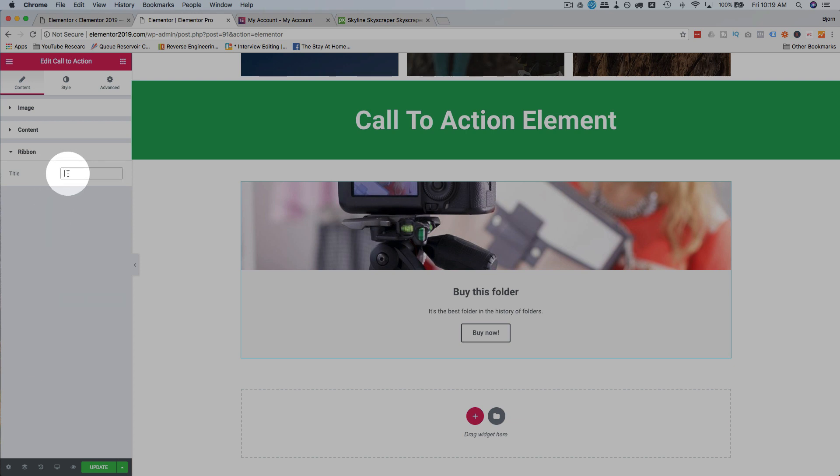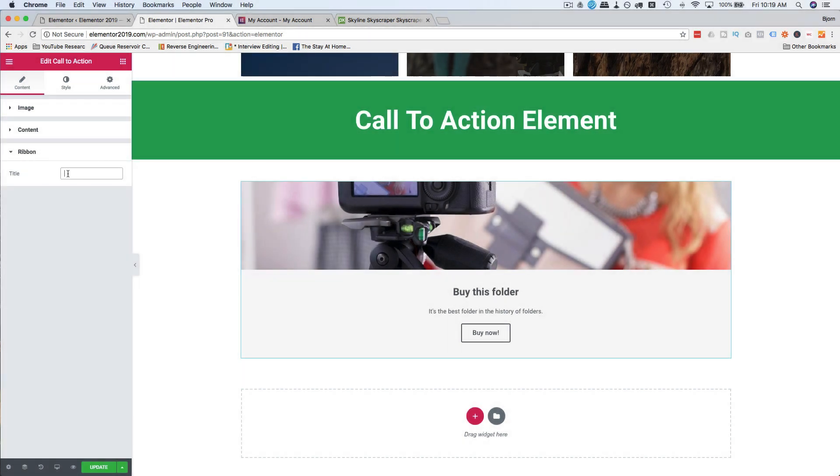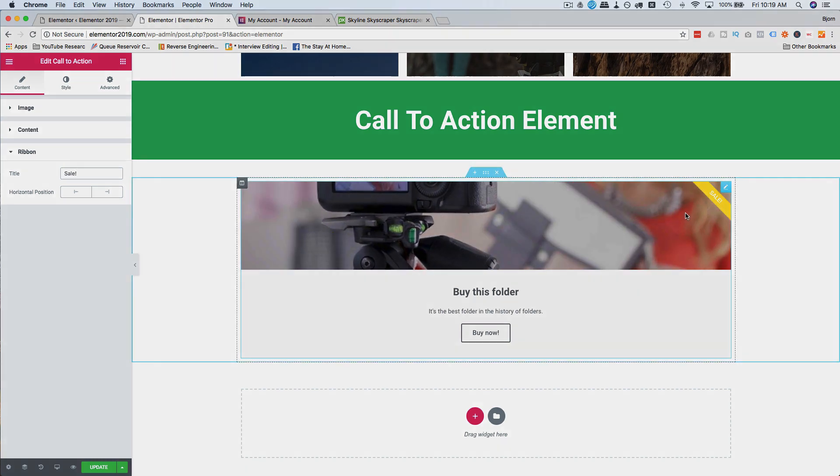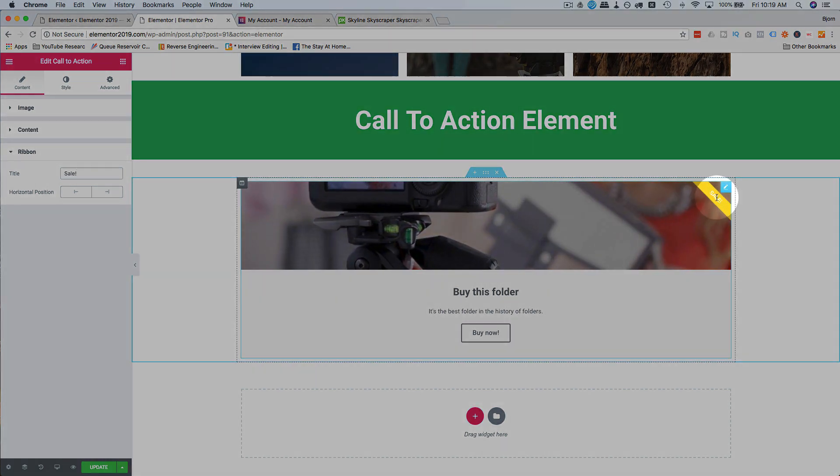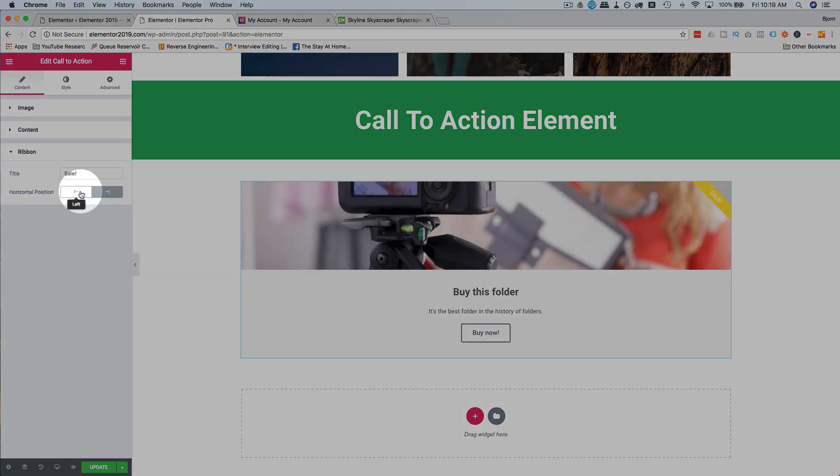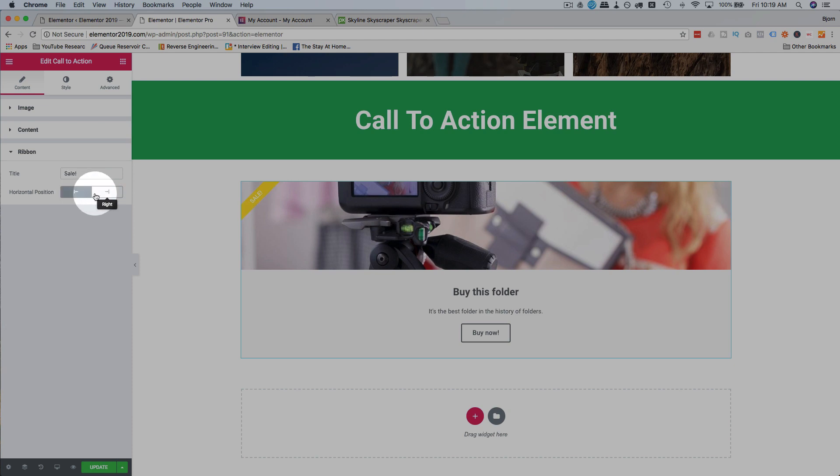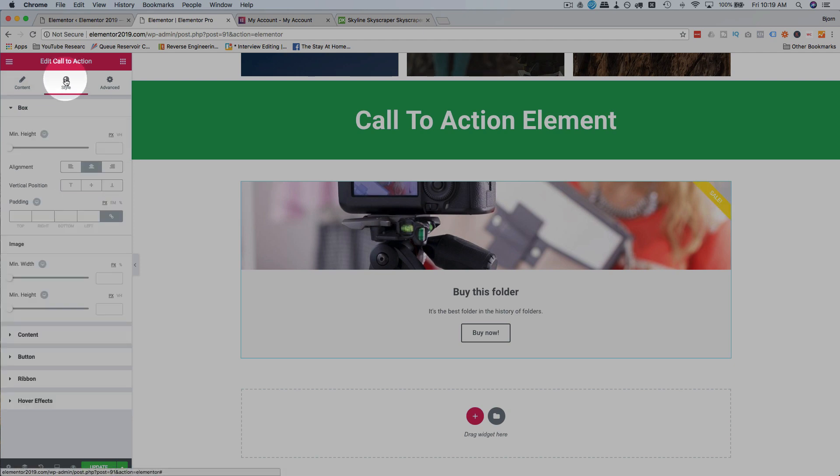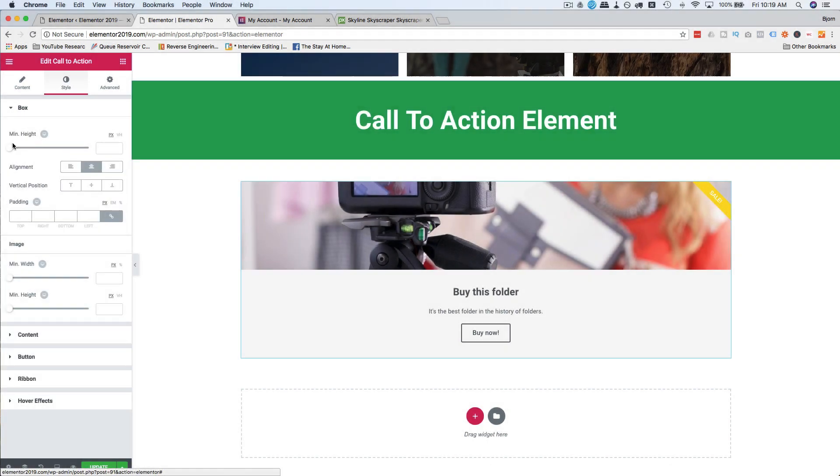For the ribbon, if we add a title, it adds a ribbon. So maybe it's on sale. And there's our ribbon that appears on the right side there. We can change its position using this button here. And we can change the color of the ribbon as well.